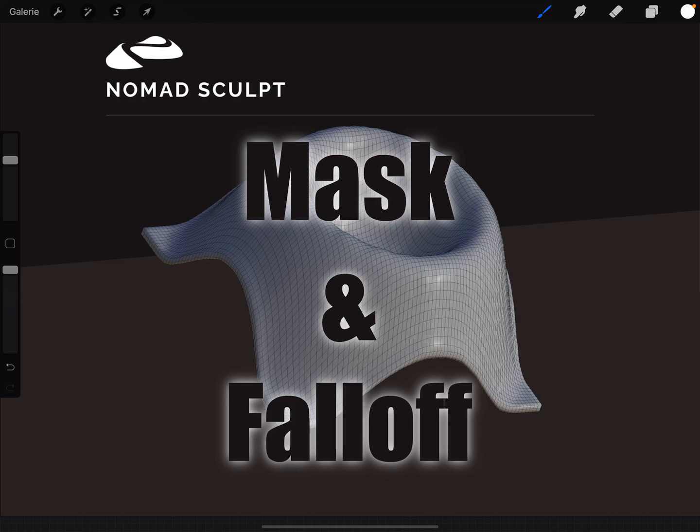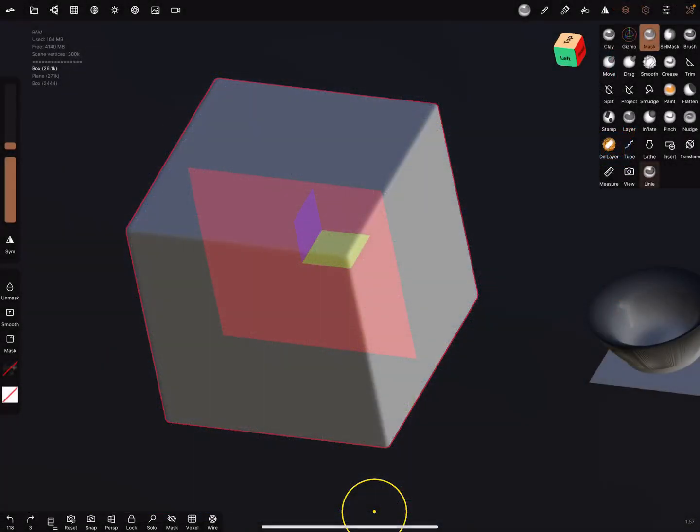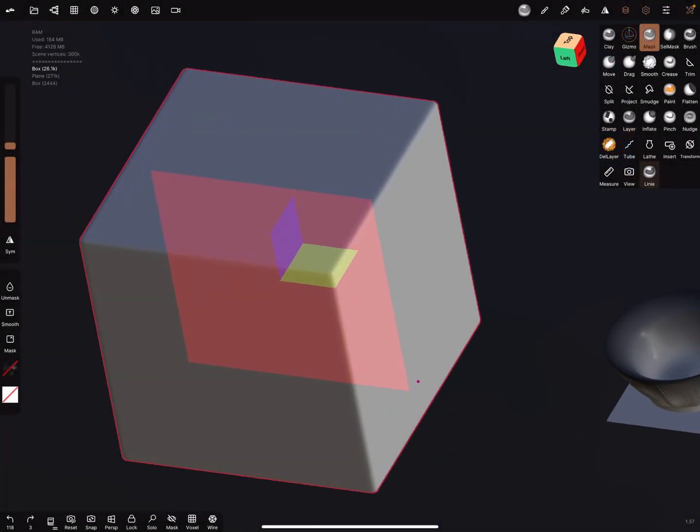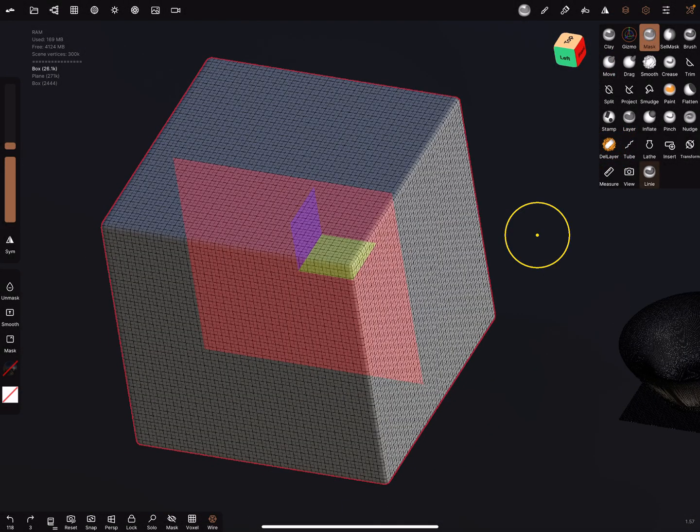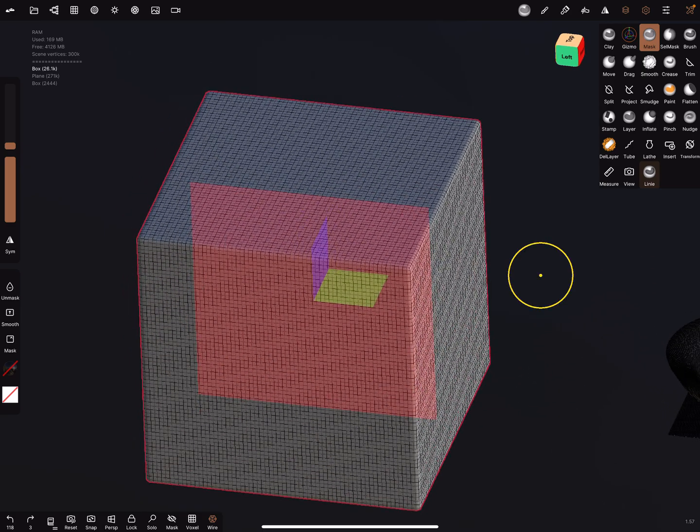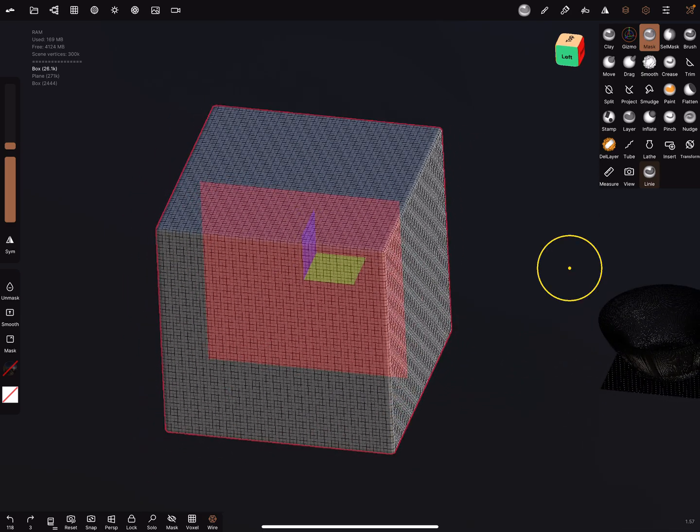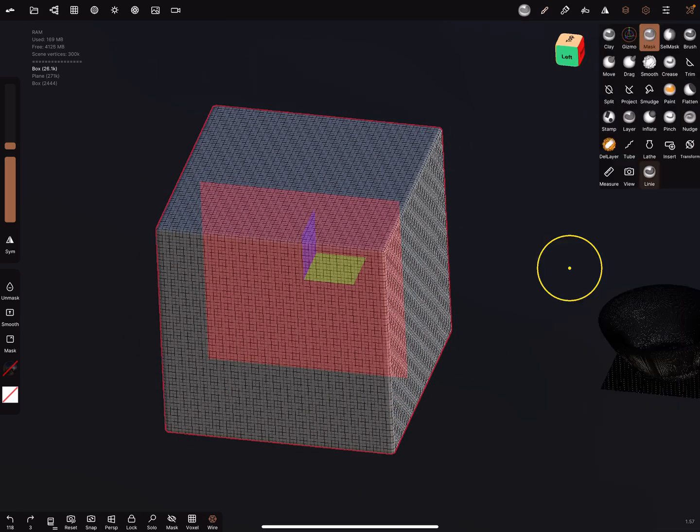Hello, Nomad Sculpt mask and falloff. It's only a short thing I will show you. Let's switch to the Nomad app and I turn the wireframe on. This is a mask tool.